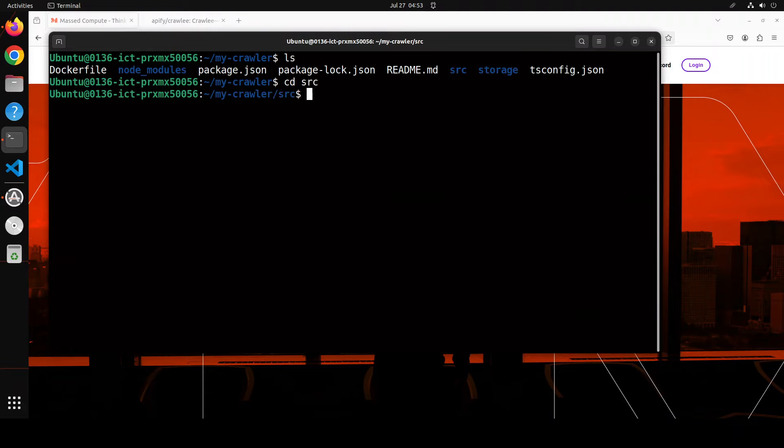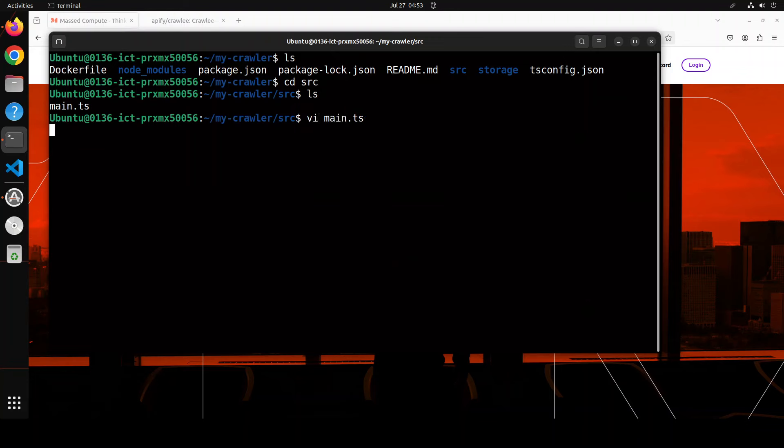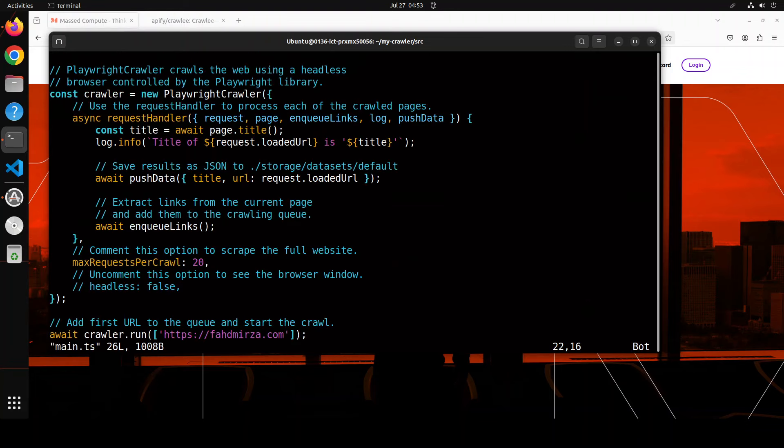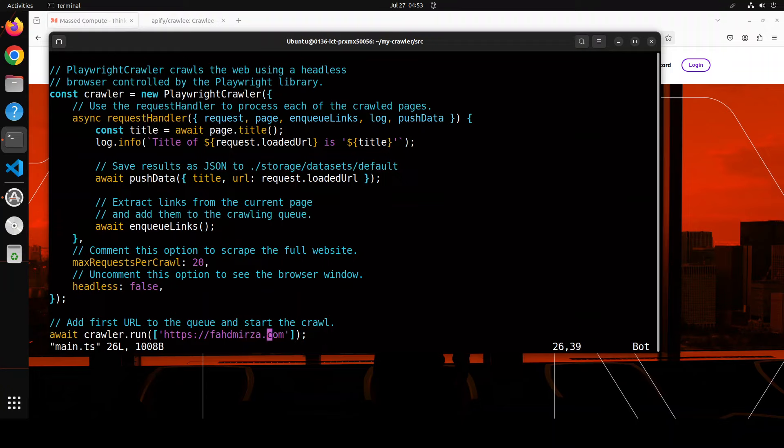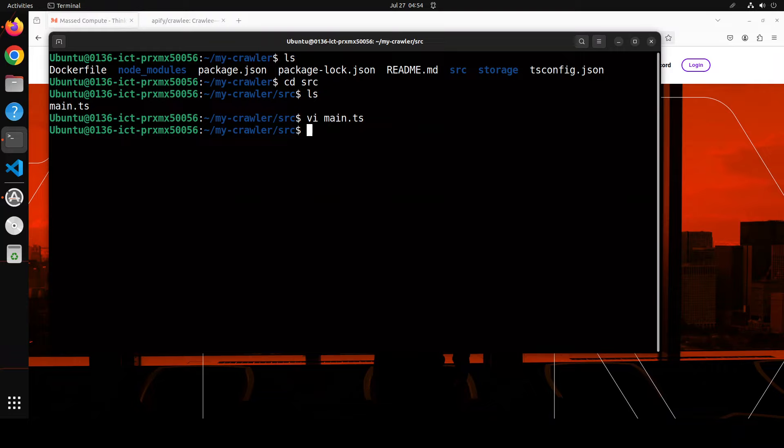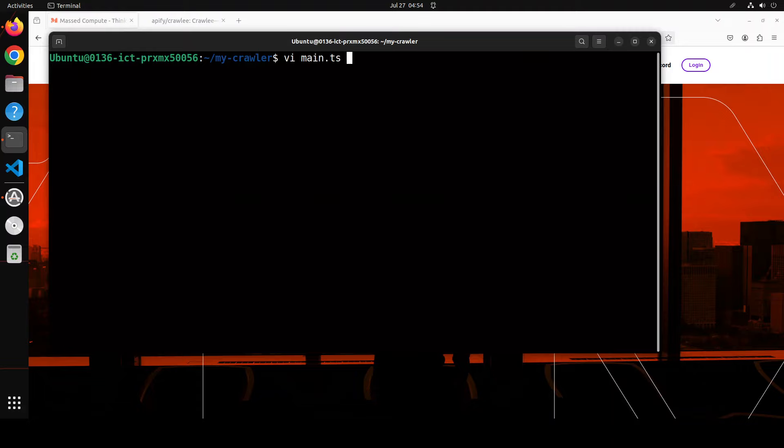Here do ls, then go to source, again ls. There's this TypeScript file. Open it in an editor of your choice. Now first thing you need to do if you want to see the browser or headful, just uncomment this headless. I think one more, yep. So headless is false now. I believe you can even set it to true. And then here you see that I've already set it to now HazMirza.com and the crawler is going to run it. You see how easy that is? And you can also change a lot of other things like title and other things. Let me save it.